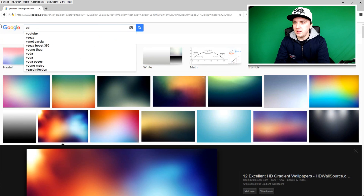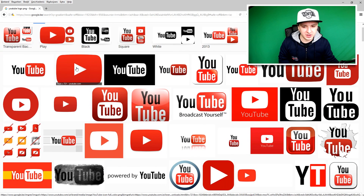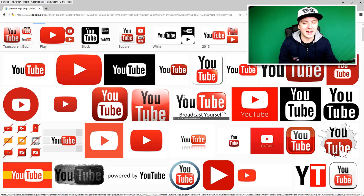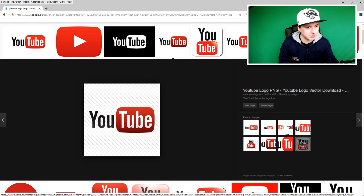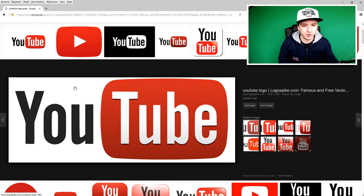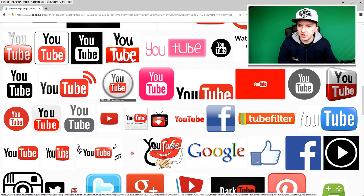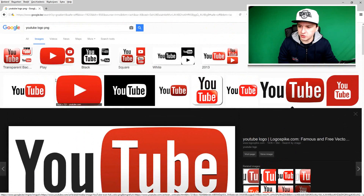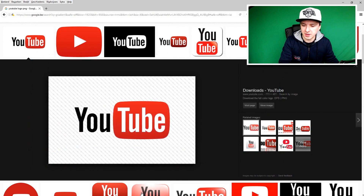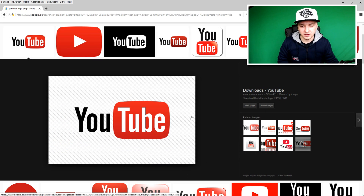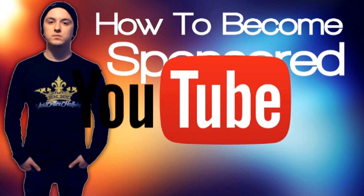I'm going to type 'YouTube logo PNG' into Google. We get all kinds of YouTube logos. What you want to do is pick one with a transparent background — you'll know it's transparent if you see a checkered squares pattern behind it. If it has a white background, that's not going to work. I found a nice one, right-click, save image as, save it to the folder, then go back to Sony Vegas and drag the logo onto the timeline on top of the existing tracks.